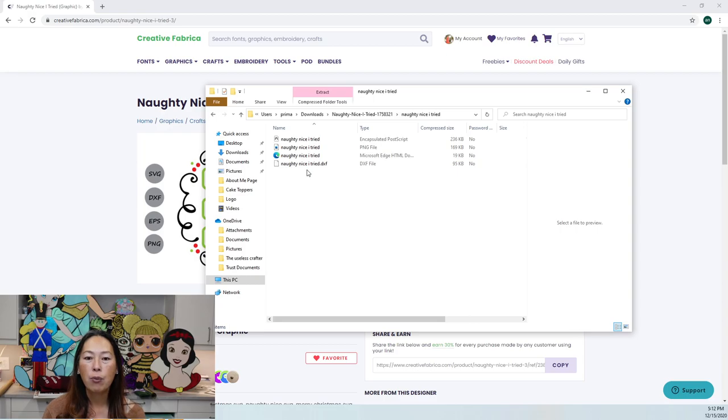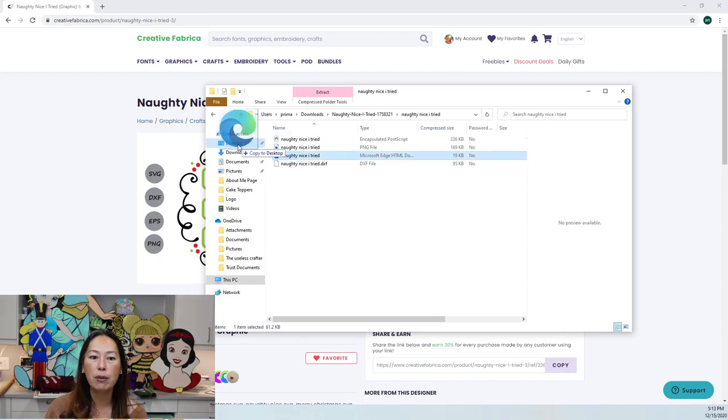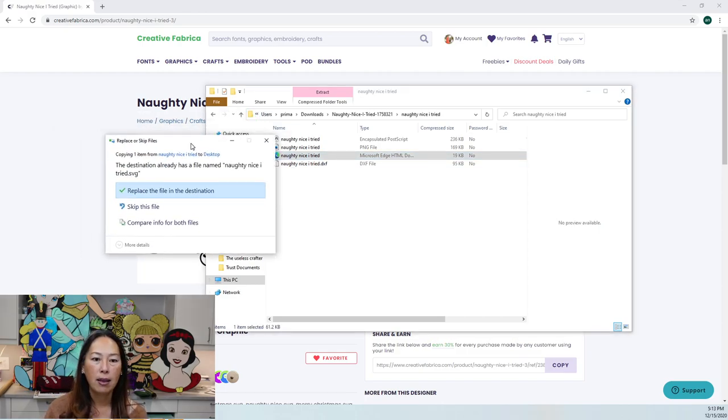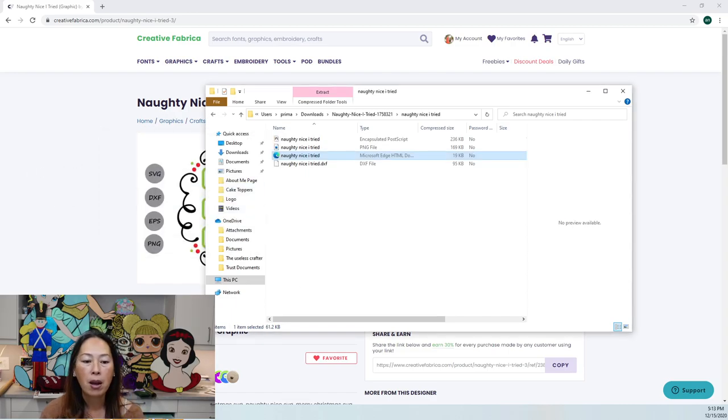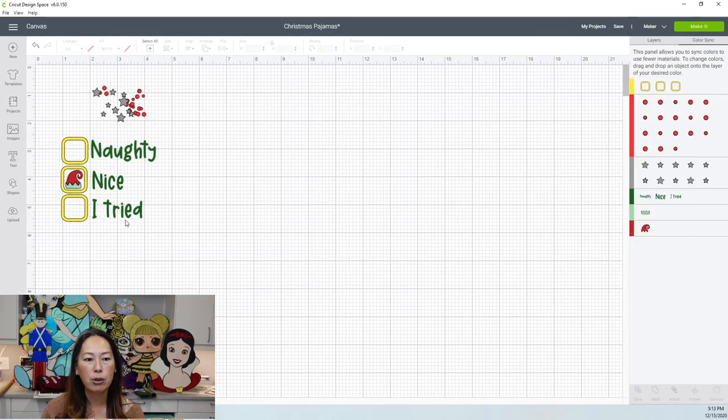So the one that we want is this one, this Microsoft Edge HTML document. I always just move it into my desktop. It's going to give me this because I already did it. So just normally you would just hit okay.